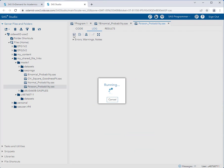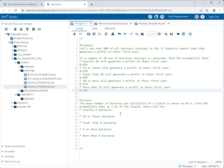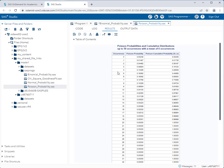Running the program produces output that looks just like the binomial output, and you read it in exactly the same way. For the first question — probability of exactly 5 bacteria — we go down to row 5, use the Poisson probability column for the exact probability, and the answer is approximately 0.161.